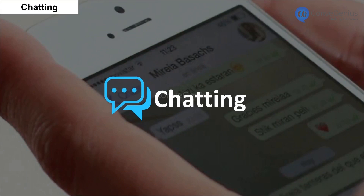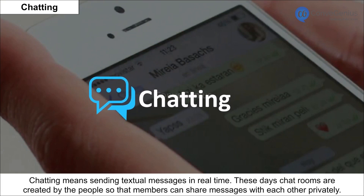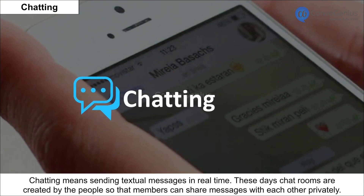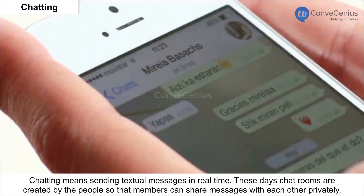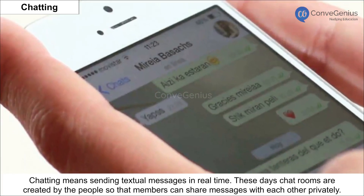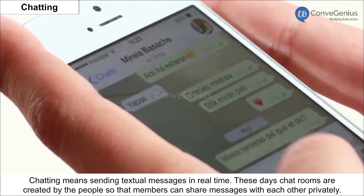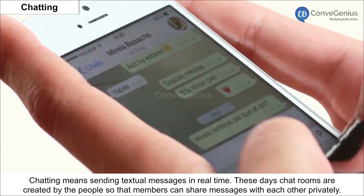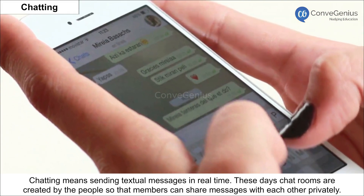Chatting means sending textual messages in real time. These days, chat rooms are created by people so that members can share messages with each other privately.